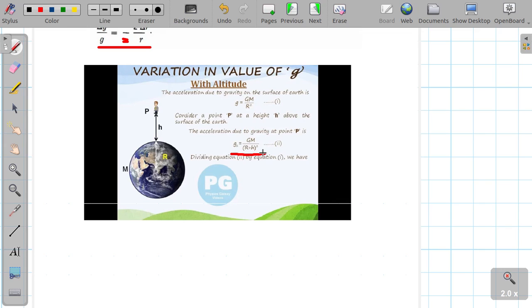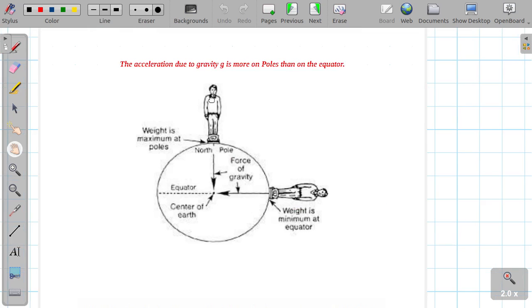At height h above the surface, the acceleration due to gravity is given by g_h = GM / (r + h)², where h is the height above the surface. This is the formula for acceleration due to gravity at a vertical height.